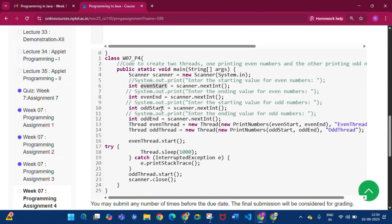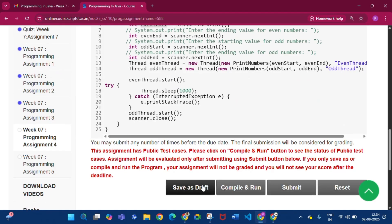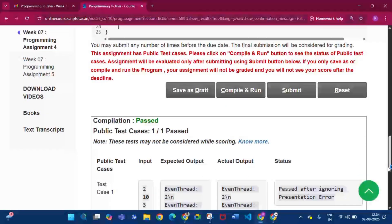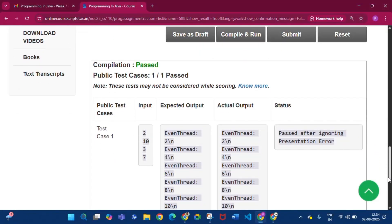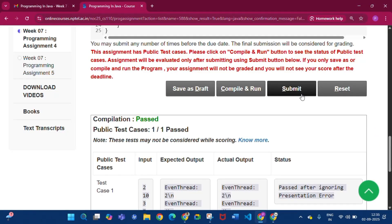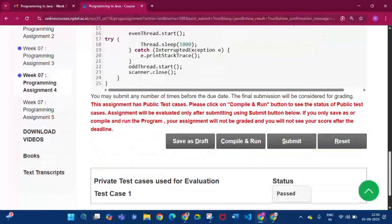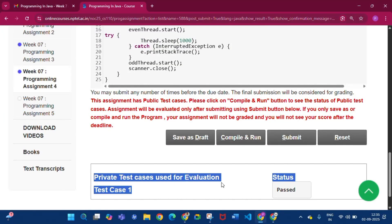Click Save as Draft, then click Compile and Run. Compilation is passed and test cases are passed one by one. Click Submit — the private test cases used for evaluation status is passed.